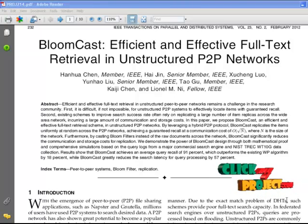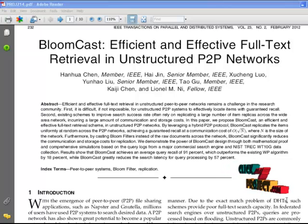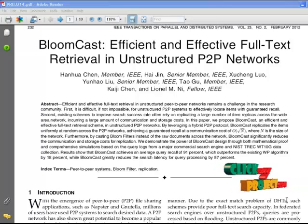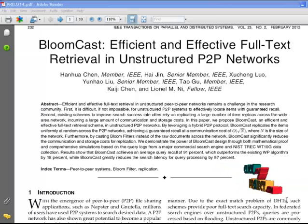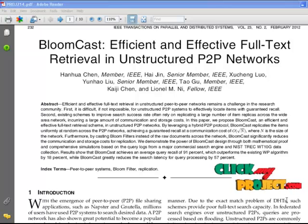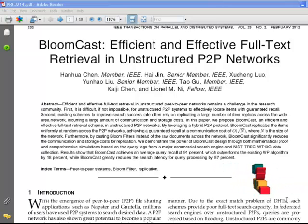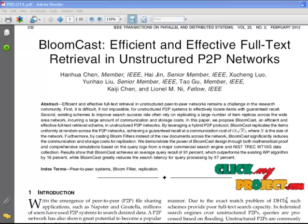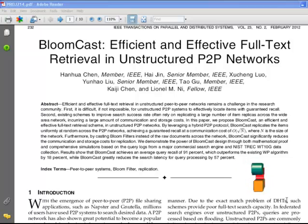Now I am going to explain the abstract of the paper. The objective of the paper is to retrieve full text in an efficient and effective manner in unstructured peer-to-peer networks. Existing schemes improve the search rates successfully, but they incur large communication and storage costs.